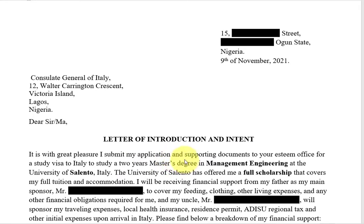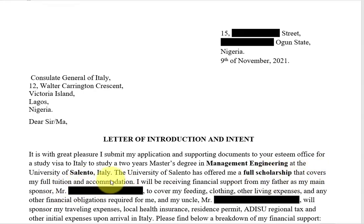If yours is a BSc or bachelor's degree, you should include that instead. I also have a scholarship — a full scholarship was offered to me. In Italy, once you have accommodation and tuition fee waiver, it is considered a full scholarship; you don't need a stipend. So that covers my full tuition and accommodation. If you have a scholarship too, even if it is partial, just write it and state what it covers. If it's just a tuition waiver, write that your university has offered you a scholarship that covers the full tuition.